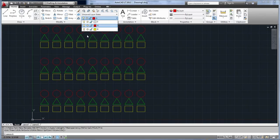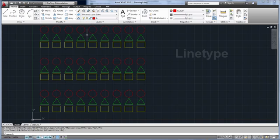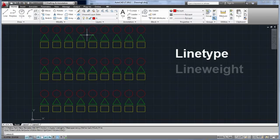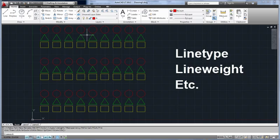This demo has used colors, but it also applies to line type, line weight, and any other property that can be set to by layer or by block.